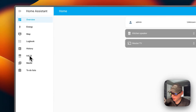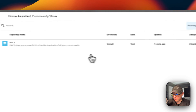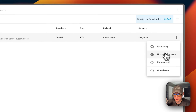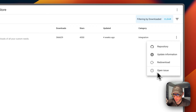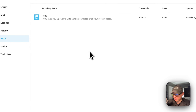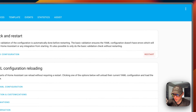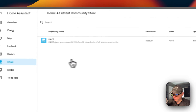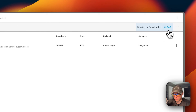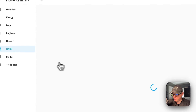Now I'm going to go over to HACS and click on it. You can see the only integration that's downloaded is HACS itself. You can see the download count, stars, when it was last updated, the category, repository, update information, re-download option, and open issue. HACS just downloads things inside a folder, so when you download anything on HACS, you'll need to go to Developer Tools and restart Home Assistant. If you want to see more integrations that are available, you can go to Clear to clear the filter and see all the integrations.